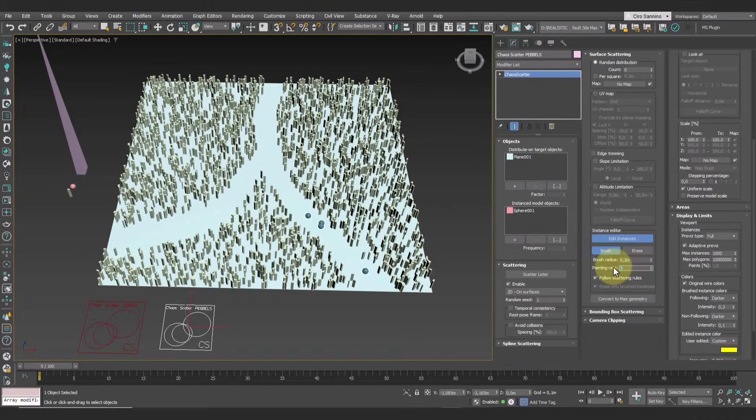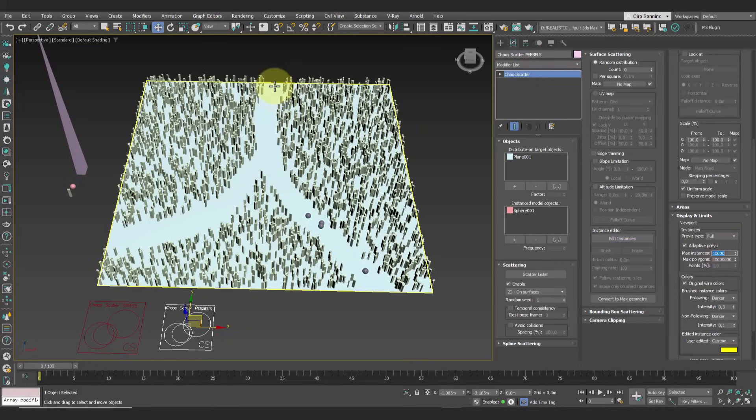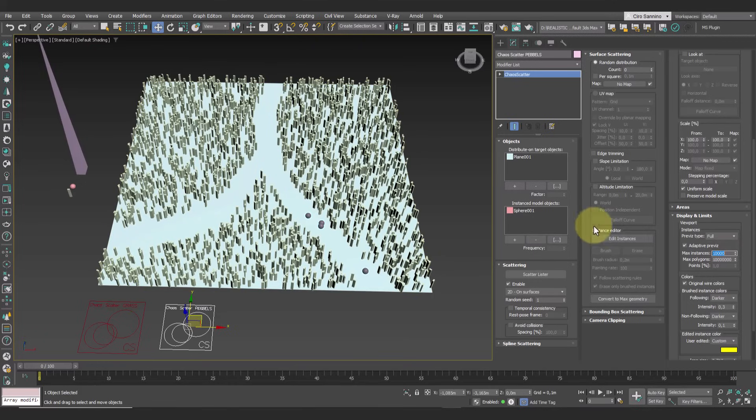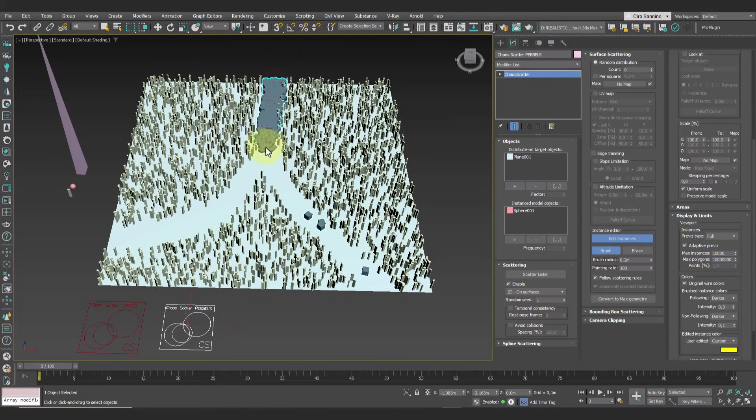For creating pebbles, which have a high density, it's fine to set a high value. Also paint by going over the same spot multiple times until you achieve the desired density.